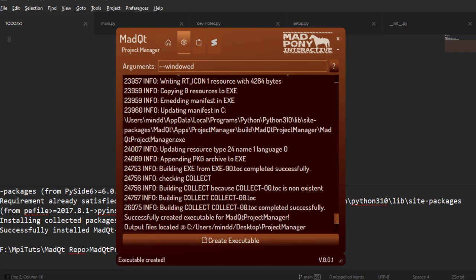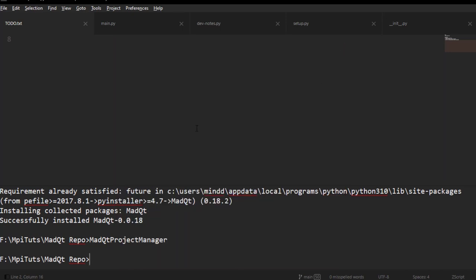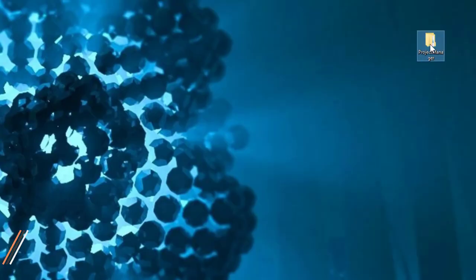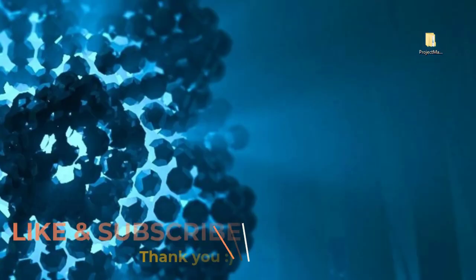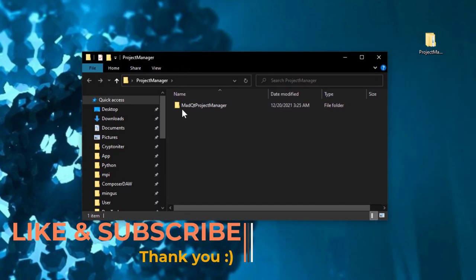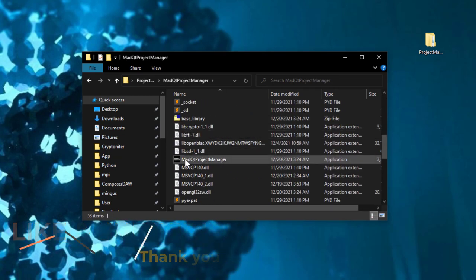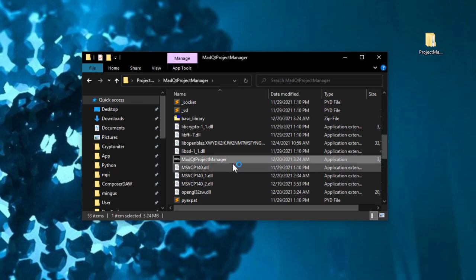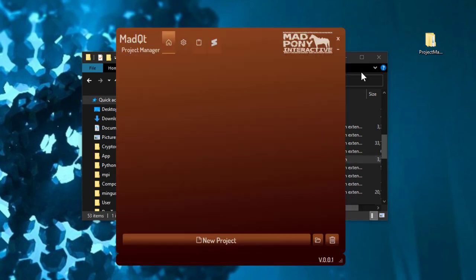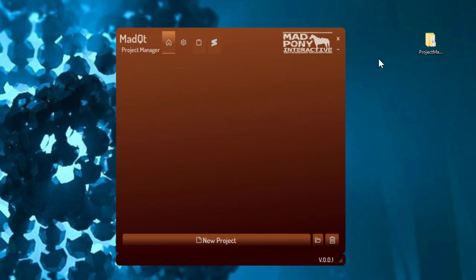Now it's finished and it tells me the output files are located at desktop project manager. I can close this — I'm not going to need it anymore. If you run into any problems you can obviously run it from the command line. So here we have it: it created a little folder for us, and in that folder we got the MadCute project manager. You just need to look for the executable, run it, create a shortcut to it wherever you like, and we're set to go.